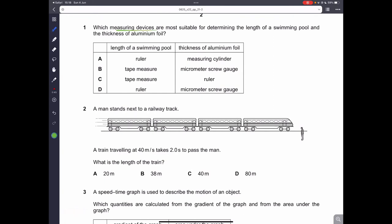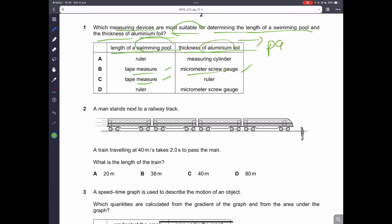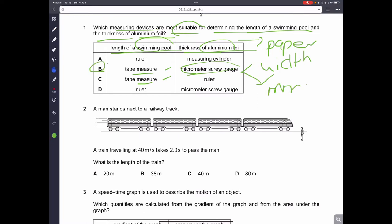Question number one: which measuring devices are most suitable for determining the length of a swimming pool and the thickness of aluminum foil? To determine the length of a swimming pool, you use a tape measure. To measure the thickness of aluminum foil, you use a micrometer screw gauge, because aluminum foil is very thin. The micrometer screw gauge can measure up to the millimeter. So B is the correct answer.